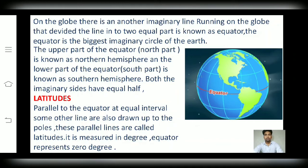Friends, what we see in the figure? Here, we see that besides the equator, there are some other lines. Some are parallel to the equator and others are perpendicular to the equator. So, let me tell you about latitudes.